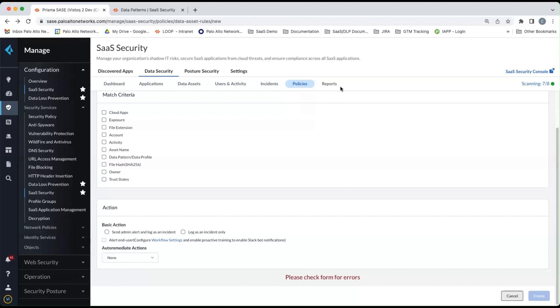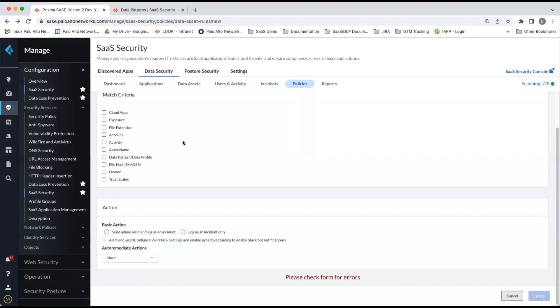And so there it is. That's what is included in Enterprise DLP at a very high level. This was a brief demonstration on what you can expect to see once Enterprise DLP is enabled for your SaaS API tenant.